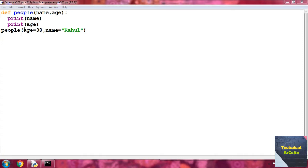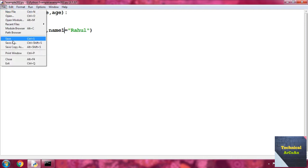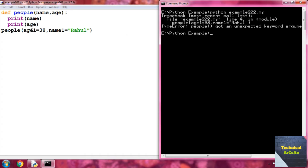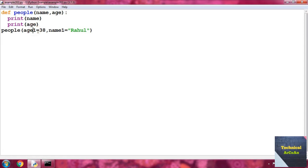Suppose in the function call we provide `age1=38` and `name1=Rahul` and save the file. Going to the command prompt, it throws an error — because age1 and name1 are not defined in the function parameters. In keyword arguments, the names provided within the argument must match the parameters.